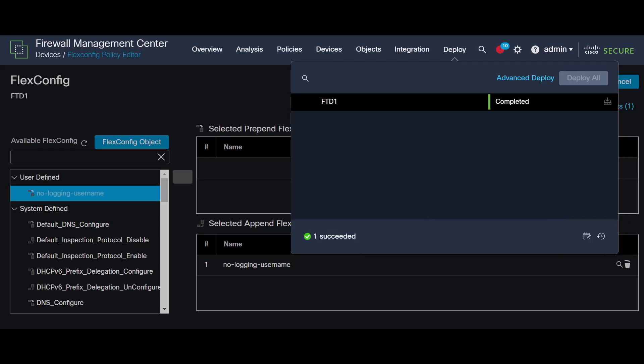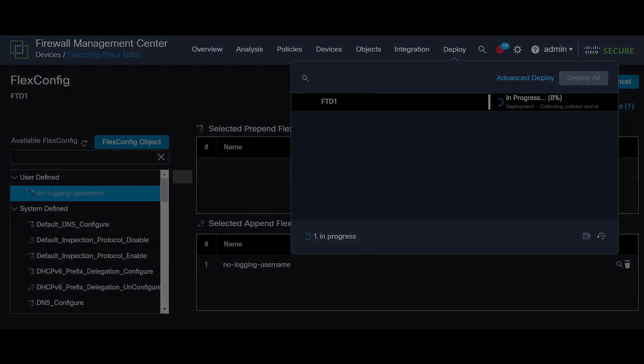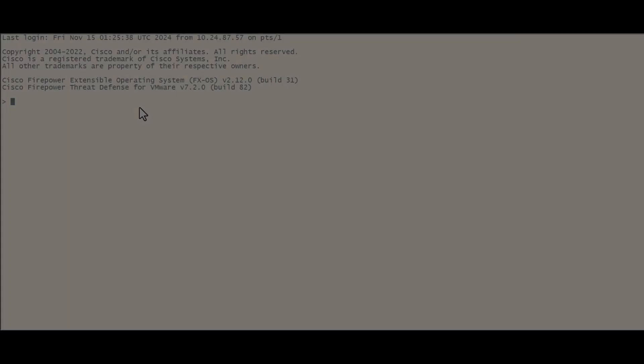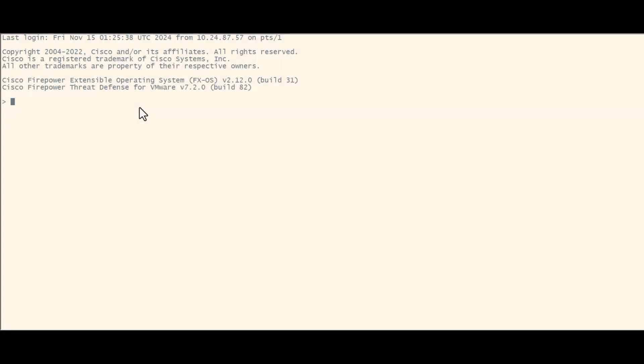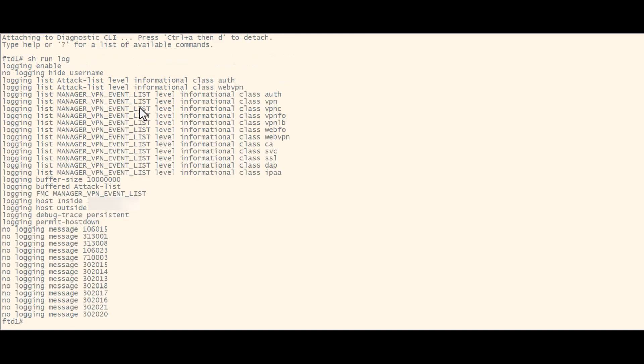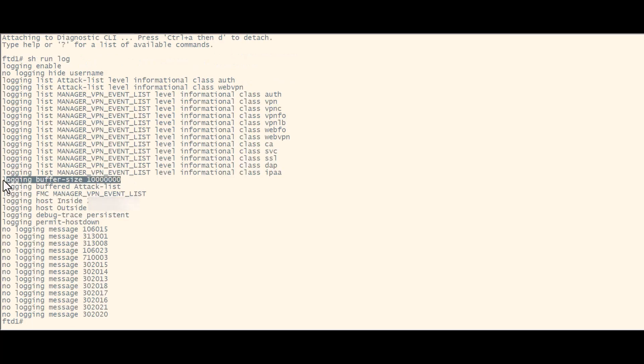First, connect to your FTD CLI through an SSH session. Once connected, access the system support diagnostic CLI mode. And, use the show run log command to review the configuration, which reflects what we set up through FMC.